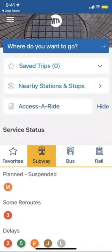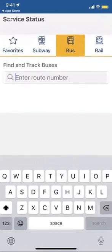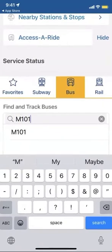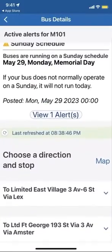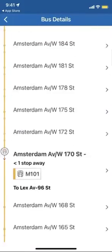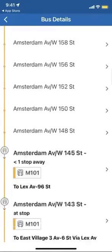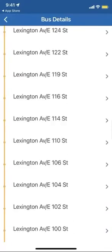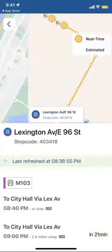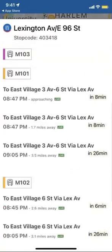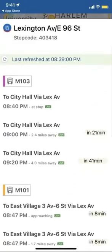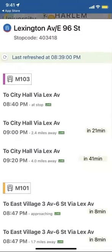But let's say I don't want to take the subway and I want to take the bus. I'll click the bus. Now let's say I want to take the M101 — I'll type that into the search bar and click it. Let's say I want to go downtown and I'm starting on 96th Street. Not only does it show me the M101, but it shows me all the other buses at that stop as well, so I can see which is the quickest way to my destination.